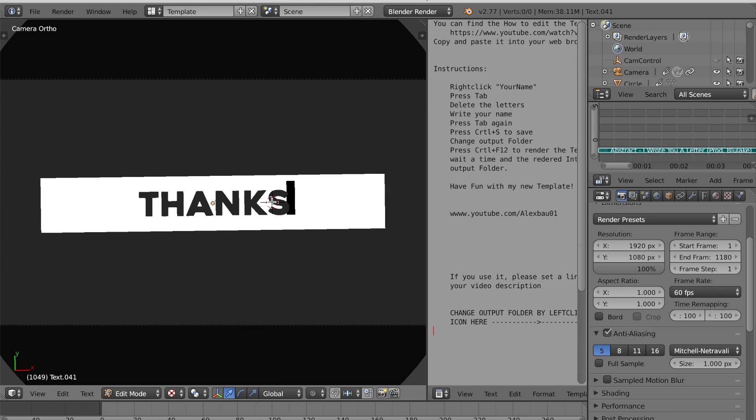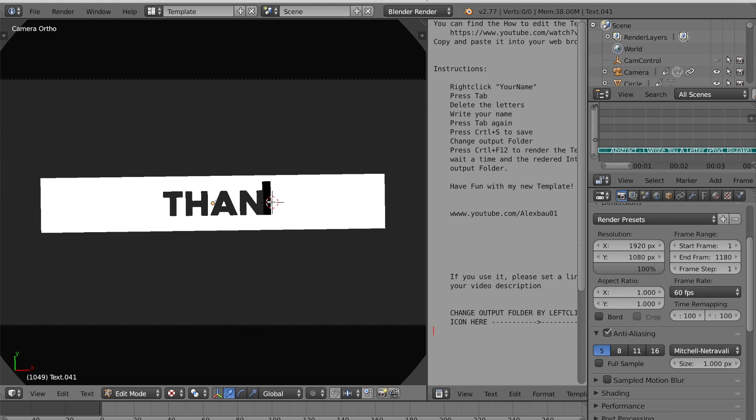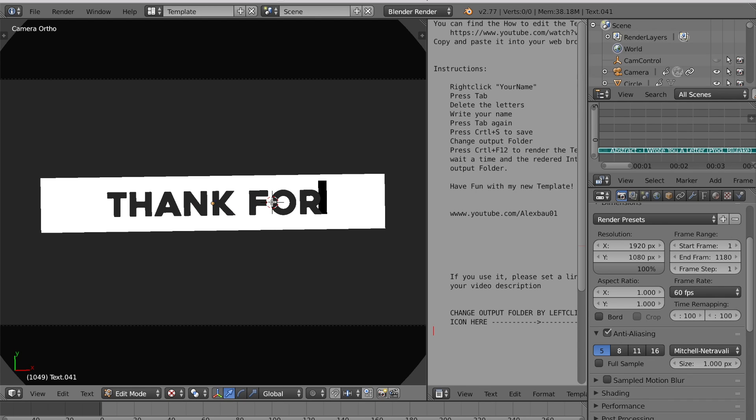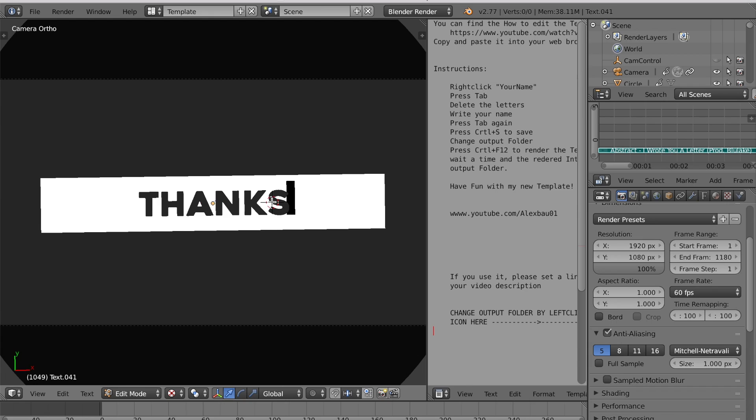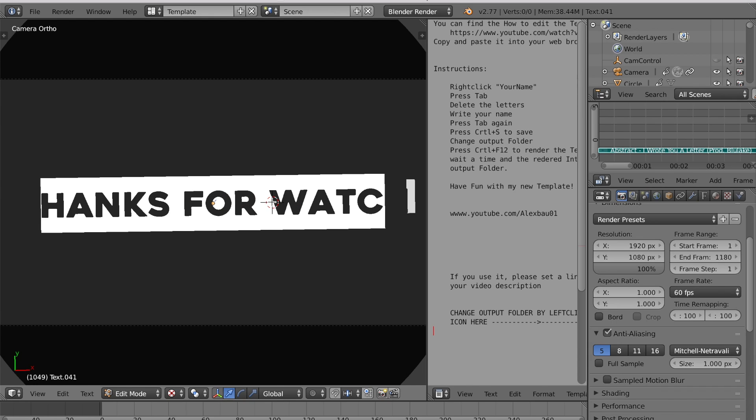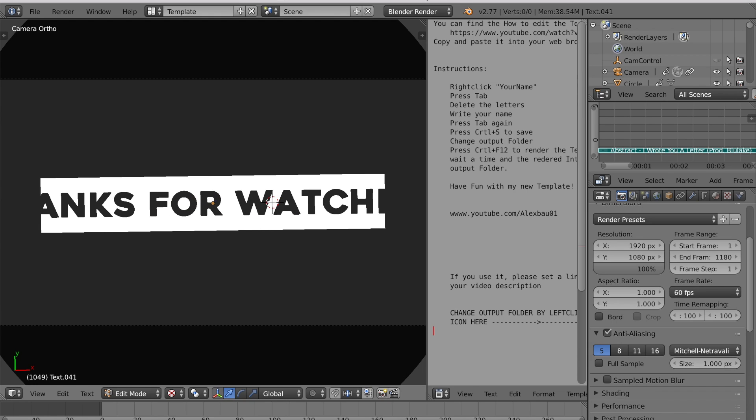So we can just type in whatever we want.